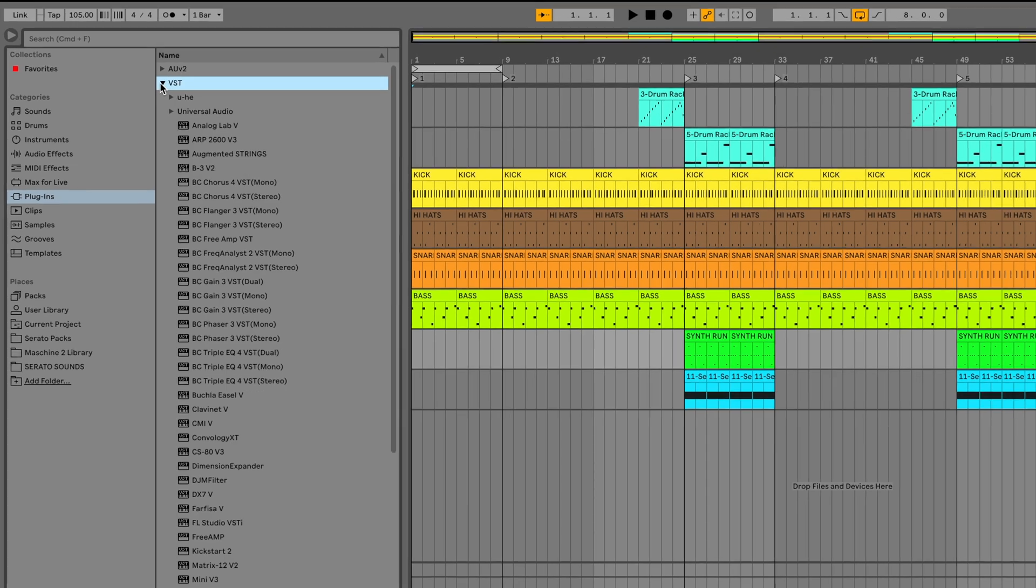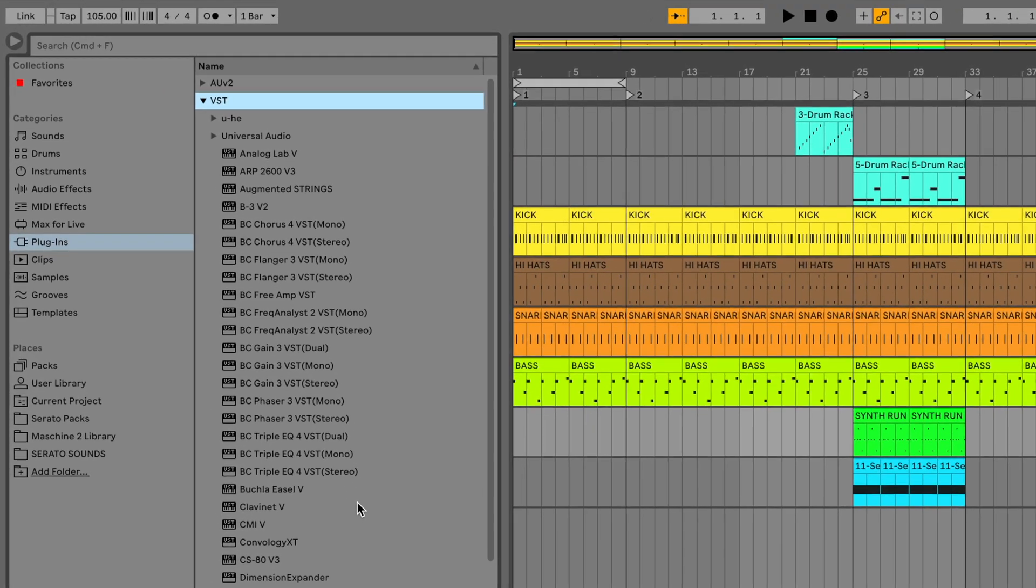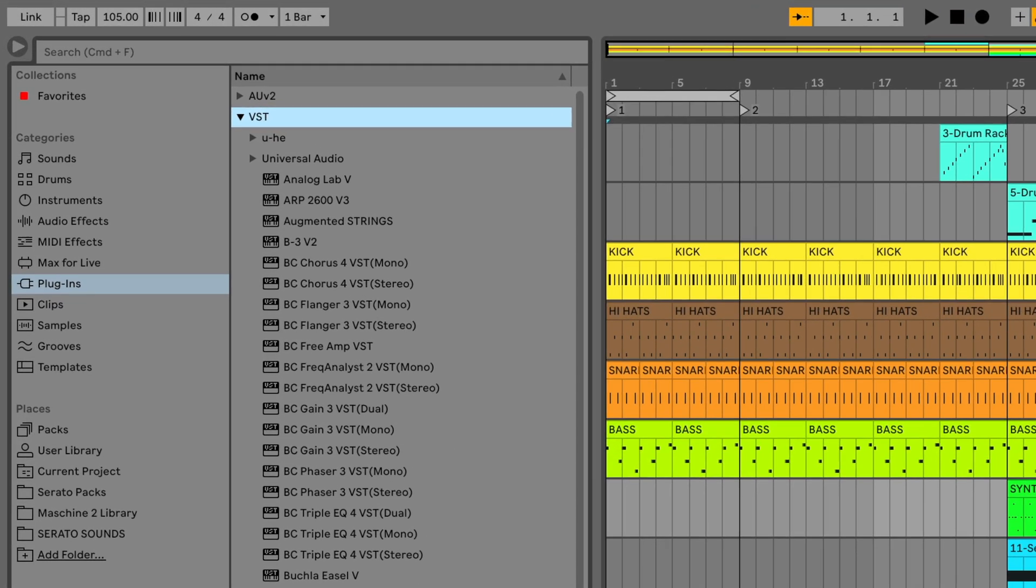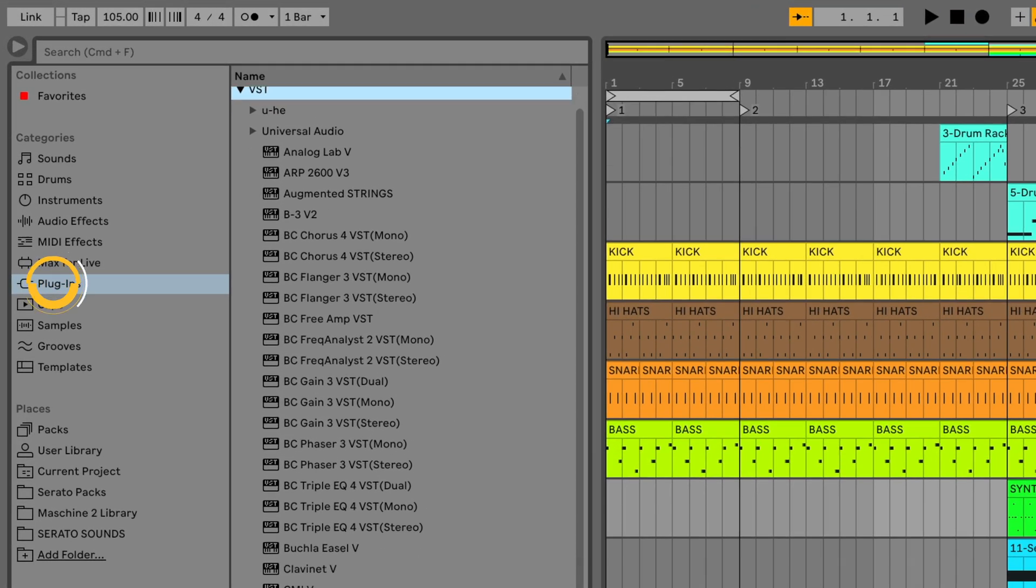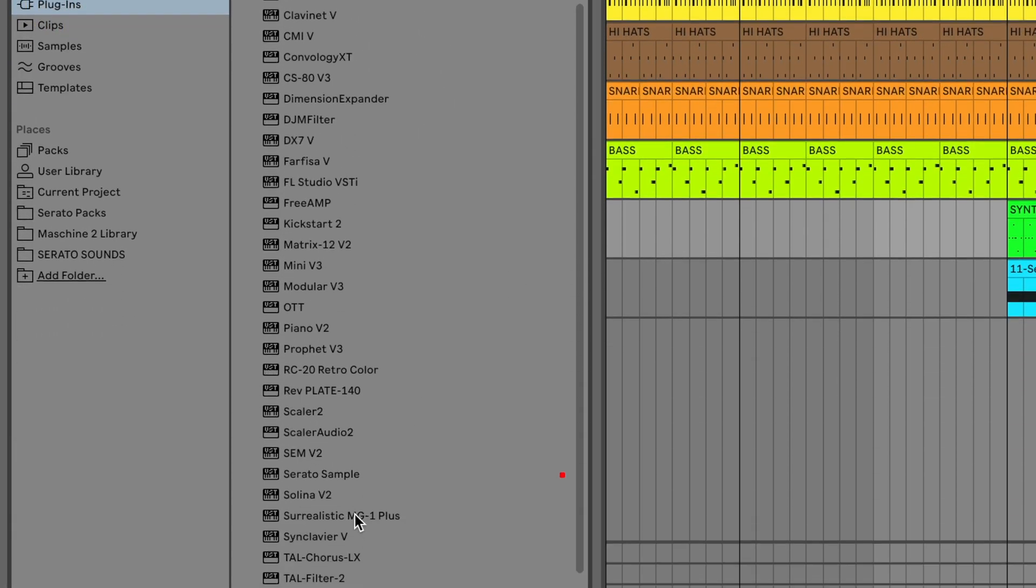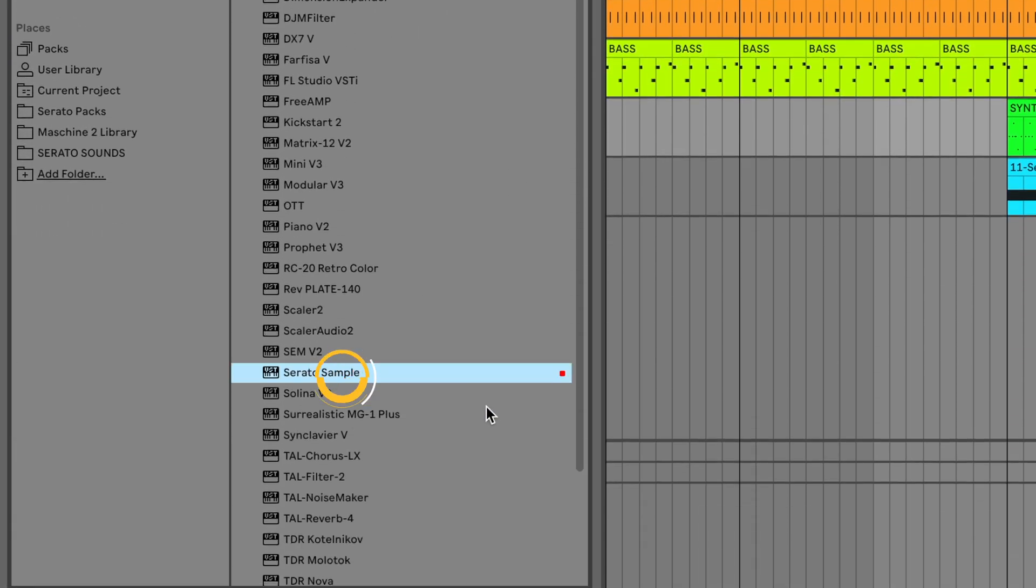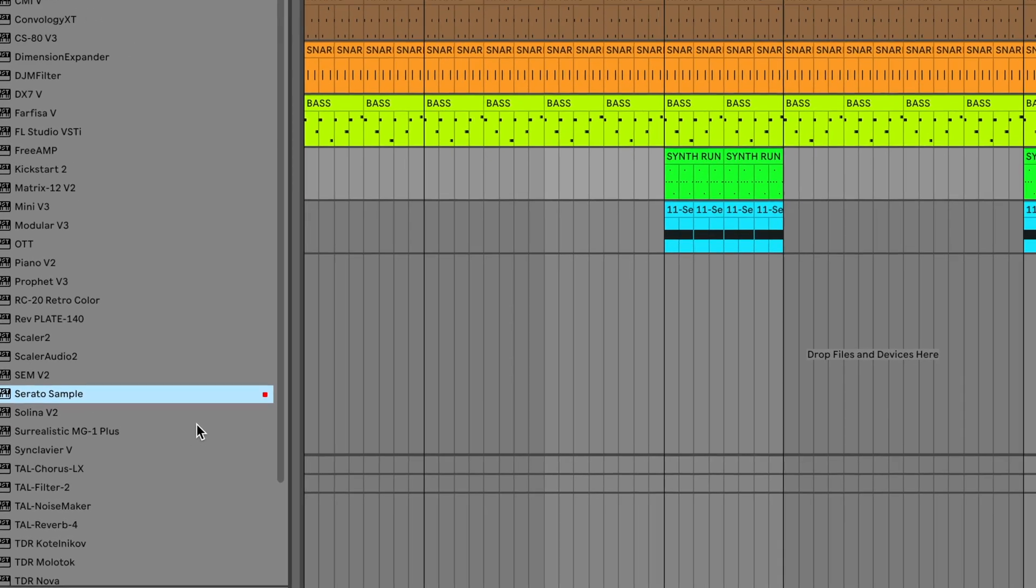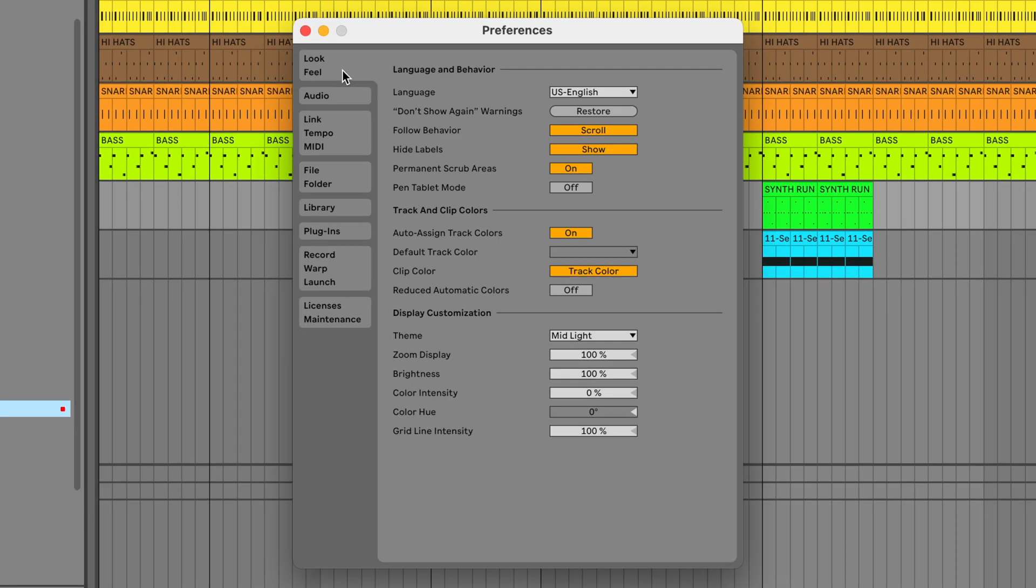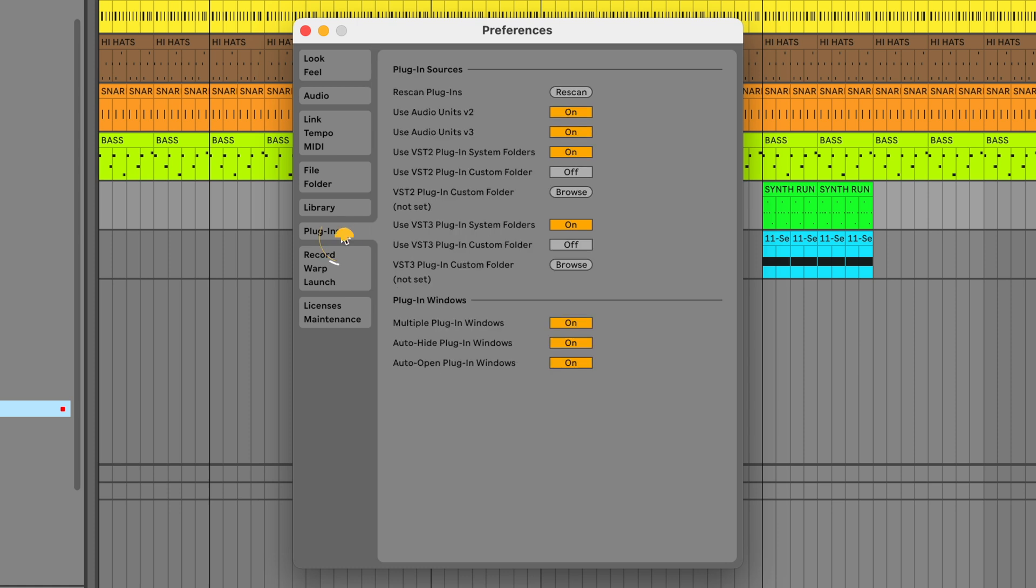Once you've downloaded and installed Serato Sample, it should appear in the Plugins tab of the Ableton Live browser. If it hasn't, you might want to ensure that Ableton Live is scanning for plugins. To do this, go to the Plugins Preference menu, or if you're using Ableton Live 10.9 or below, this will instead be located in the File/Folder tab of the Ableton Preferences menu.